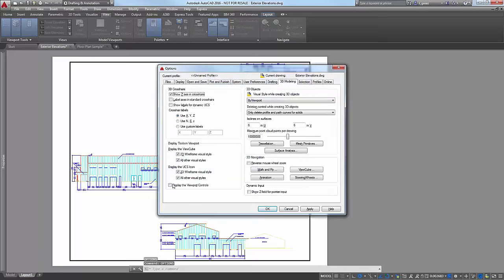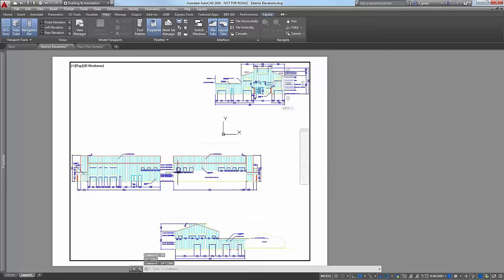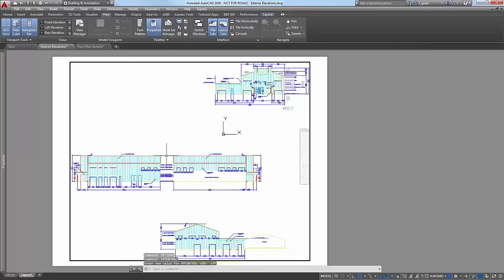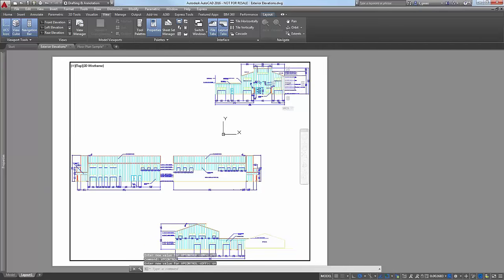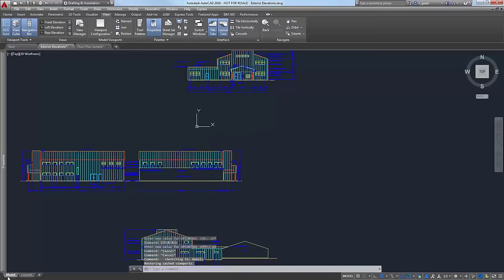Let's go back into Options and check it to turn them back on. What that checkbox really controls is a system variable called VPCONTROLS. So if we just type VPCONTROL and enter that, it's either on or it's off. They're off now. But for the purposes of this demonstration I want them on, so I'm going to leave them on. Let's go back to the Model tab. We've seen all the ways to bring up the View Manager — let's take a look at what switching between views will do for us.